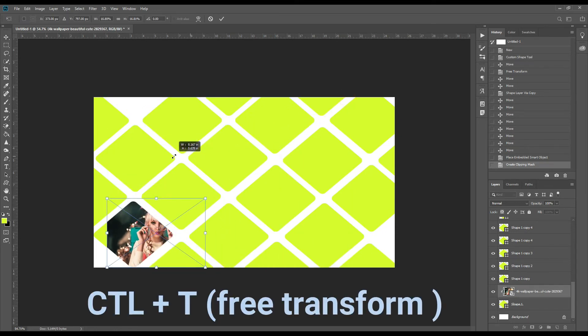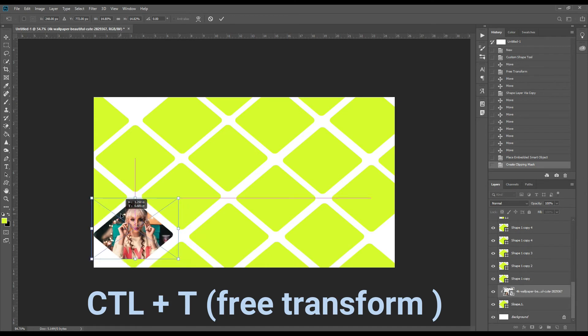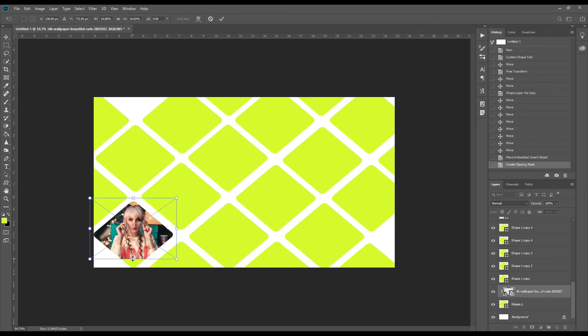We will minimize the shape as required, or resize it to fit the size of the photograph.